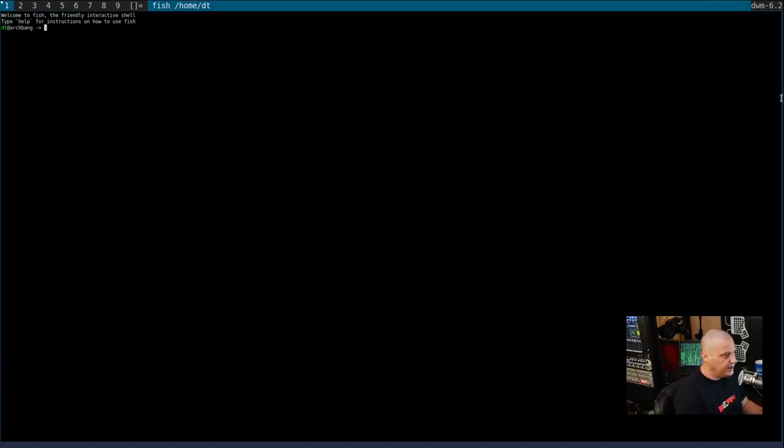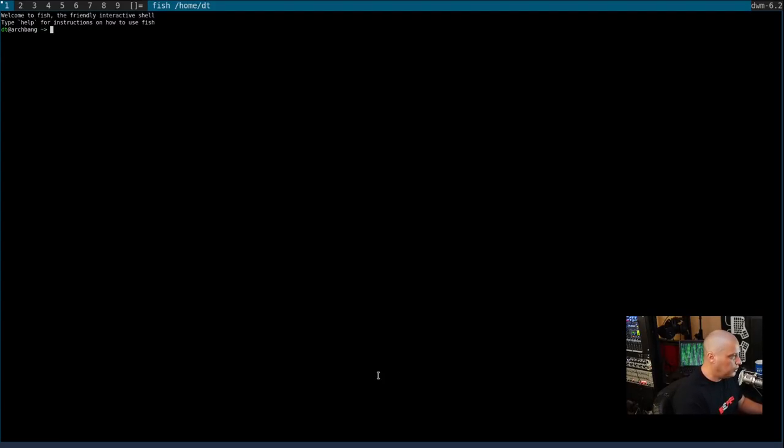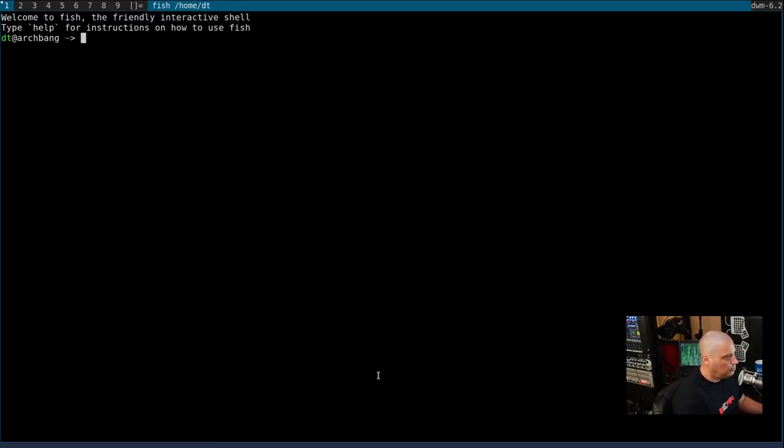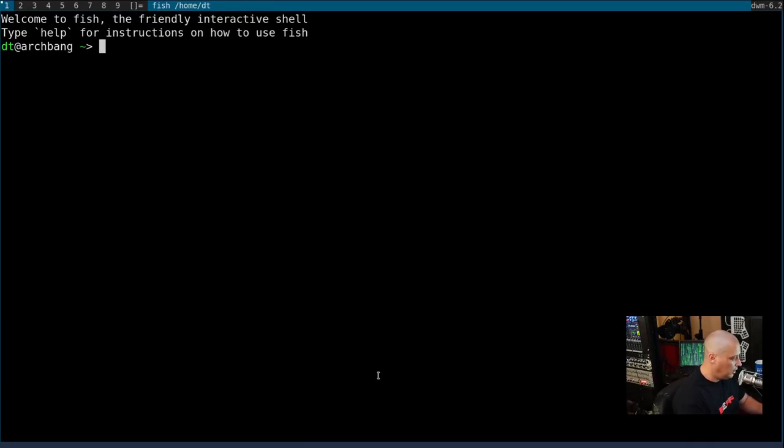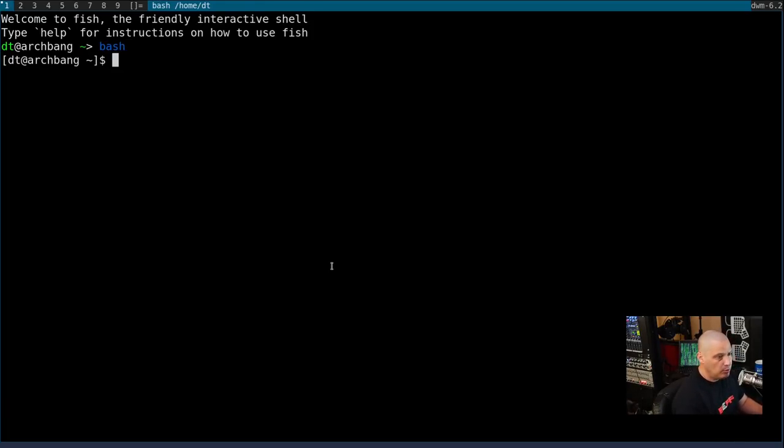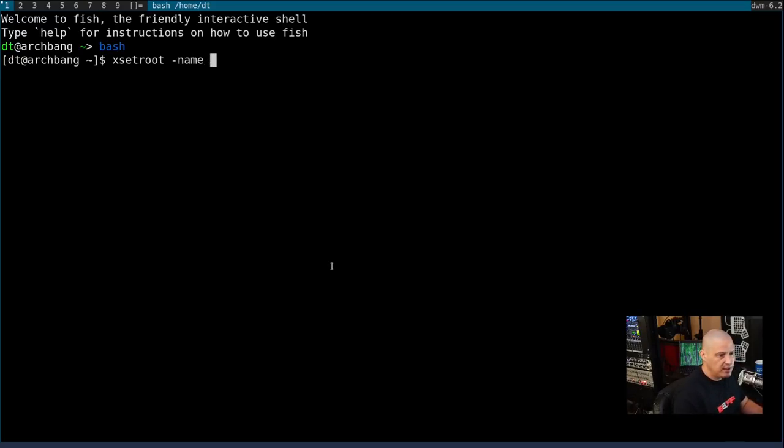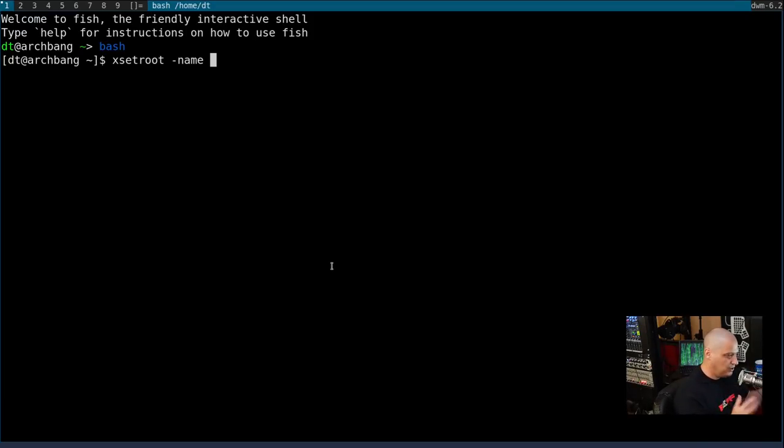Let me zoom in here in the ST terminal. Control-shift-page-up and control-shift-page-down for zoom in and out. I'm in the fish shell right now. I actually should switch over to bash if I want to do some scripting because fish has some different syntax. So let me switch over to bash and then I'm going to run this command here, xsetroot space dash name. And what this command does, it changes the name of the x11 root window.